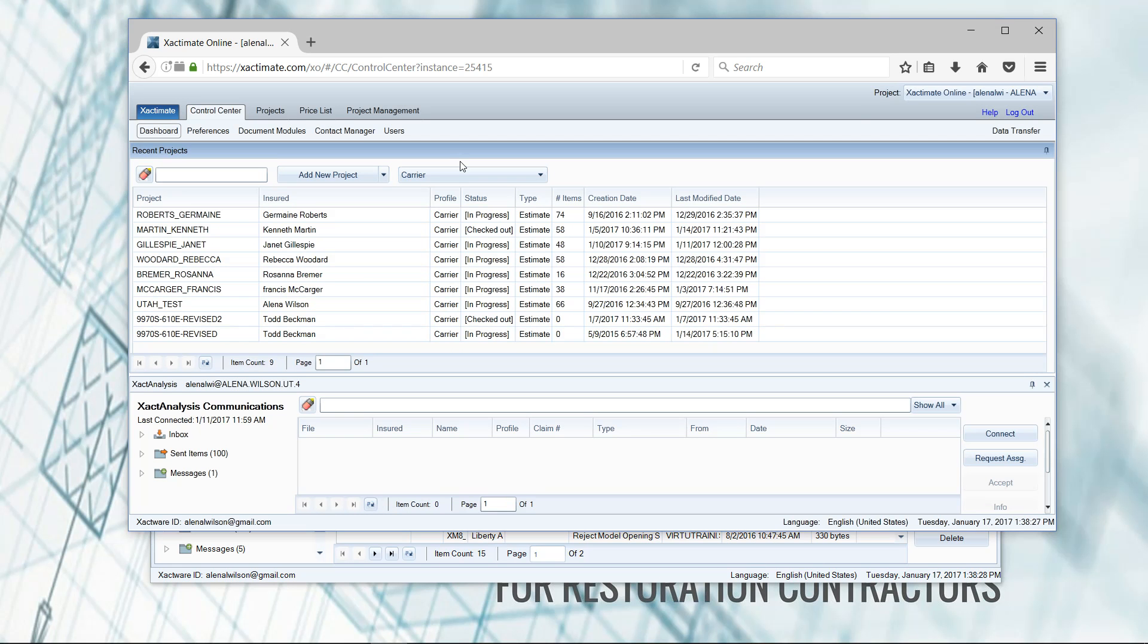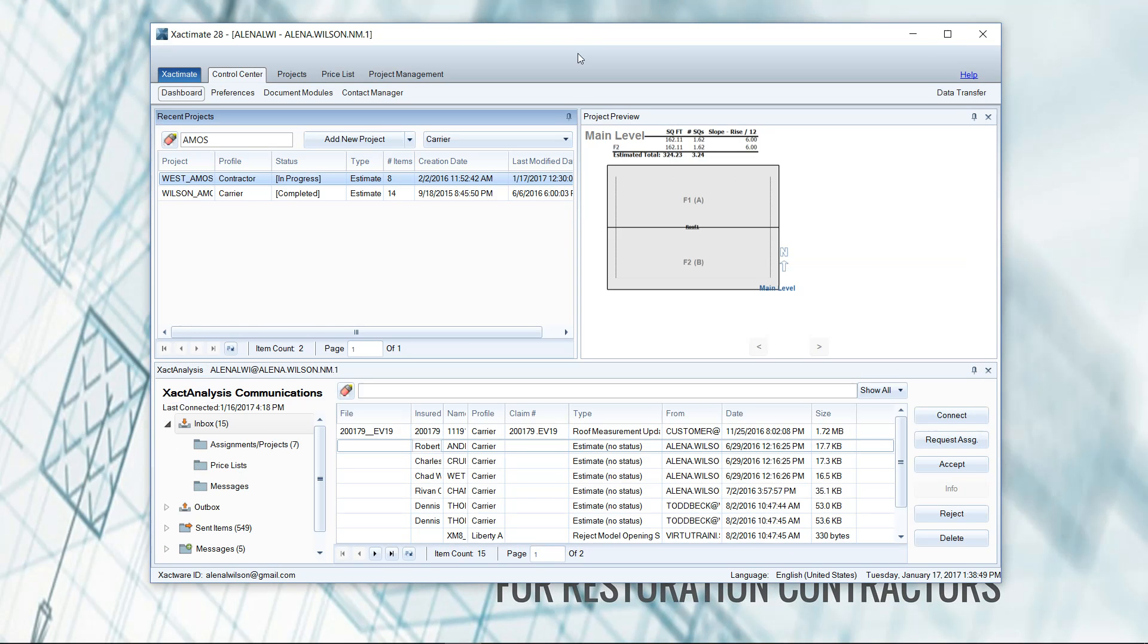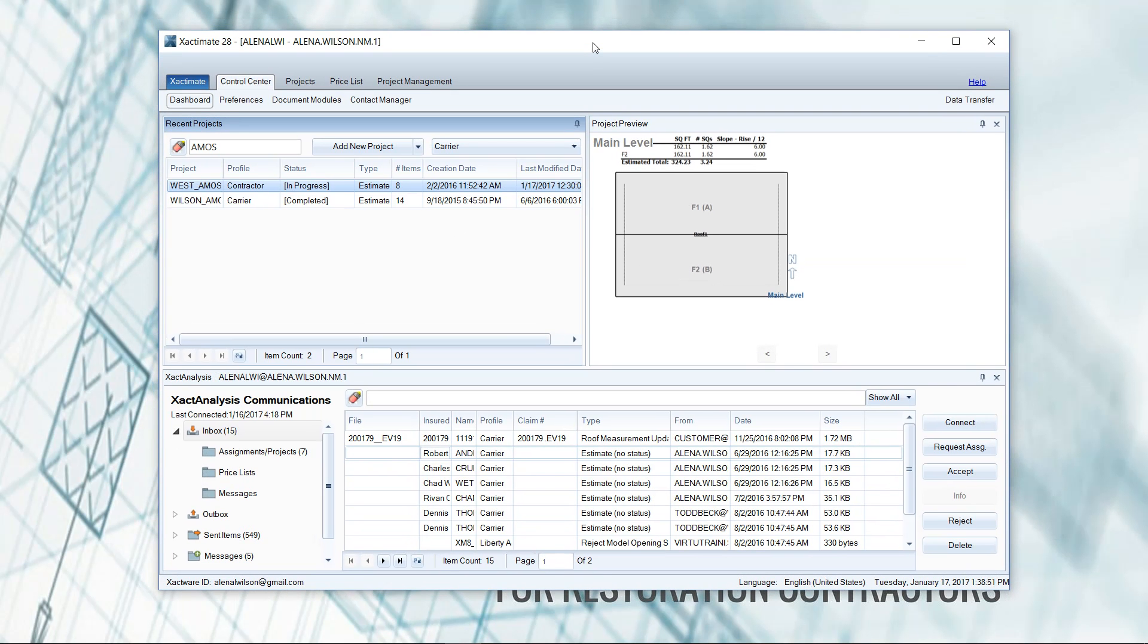So the online version is great if you have a Mac, because there is not a desktop version available for the Mac. You have to use Safari or Firefox to log into Xactimate. If you have a Mac, that's the only way to go is using the online version. Or if you're jumping from computer to computer and you need to be able to estimate wherever you go, then the online version would be for you.